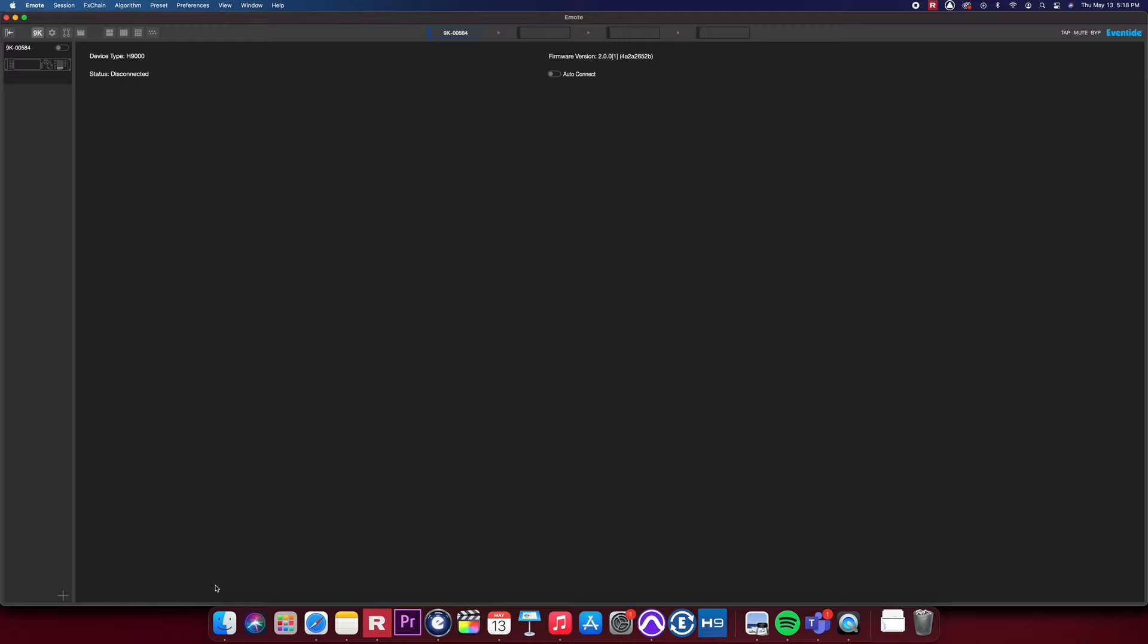Hello, this is Patrick Flores, product manager for Pro Audio at Eventide, and this is a brief overview of the Emote 2.0 software.